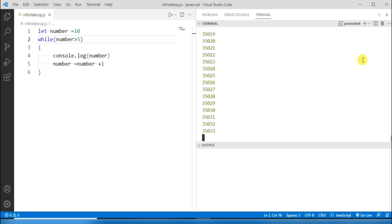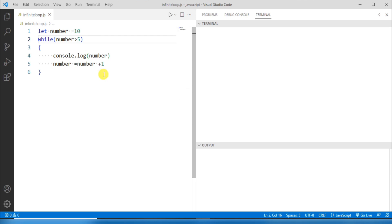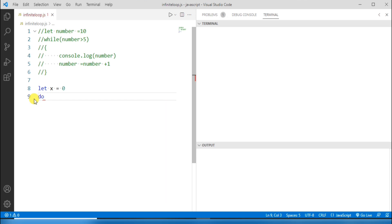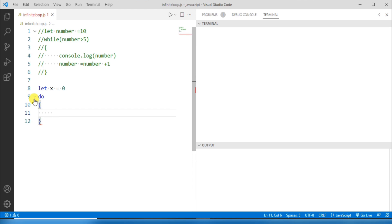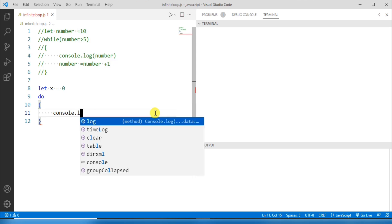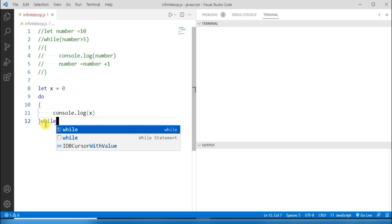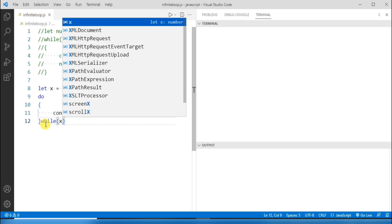I'll kill this terminal to stop the program. Now let's take an example of an infinite loop using a do-while loop. I'll comment out the previous statements. I'll create a variable using let, name it 'x', and assign the value 0. Now I'll write the do block with the loop body: console.log to print the value of x. At the bottom of the loop, I'll set the while condition: x is less than 5.